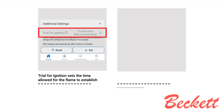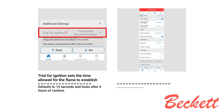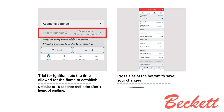The trial for ignition sets the time allowed for the flame to establish. It defaults to 15 seconds and locks after 4 hours of runtime; it is recommended to leave this at 15 seconds. When all desired settings are complete, press Set at the bottom to save your changes, or press Read to see the current setup.